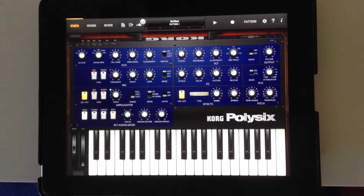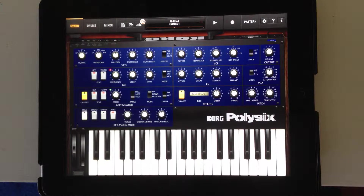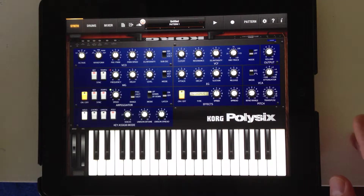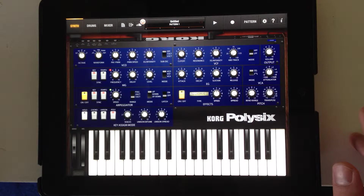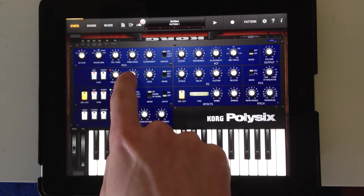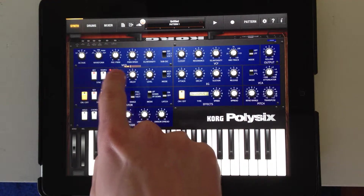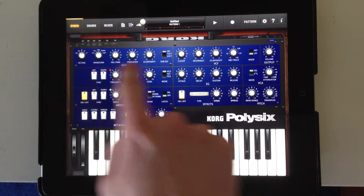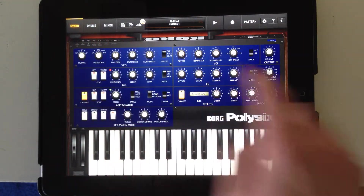This is the iPoly6 app from Korg on my iPad. It's a $30 app, although I think it's on sale right now, and it's frequently on sale. The first and most important part of the synthesizer is the oscillator, often listed here as VCO. It's this section up top here.